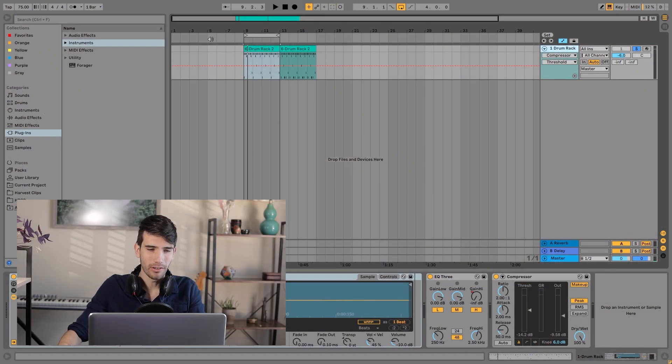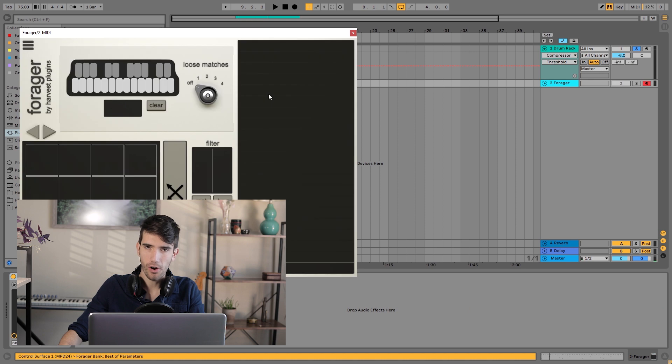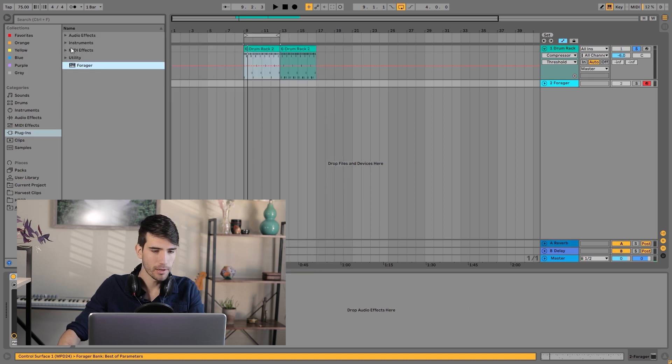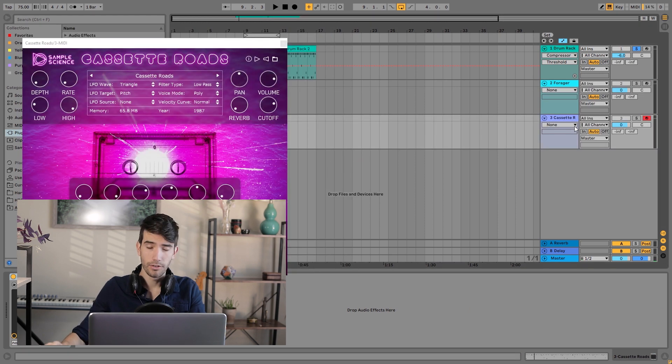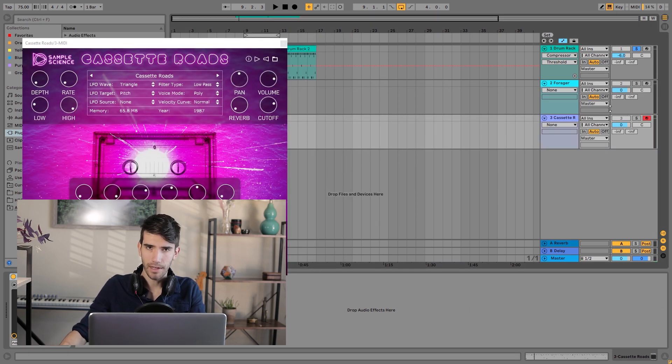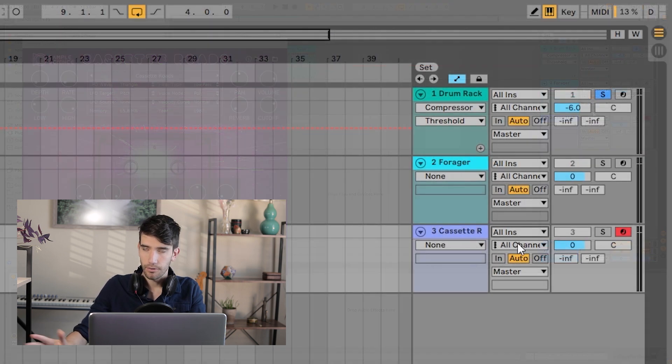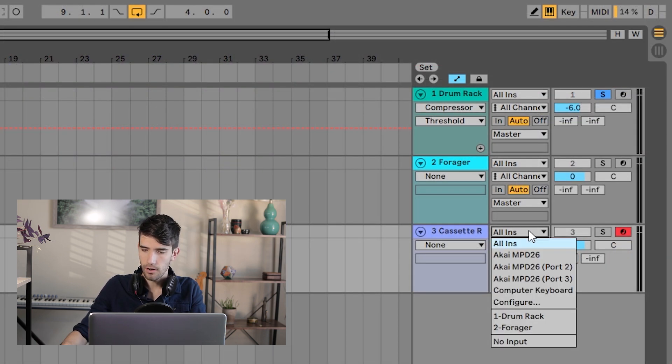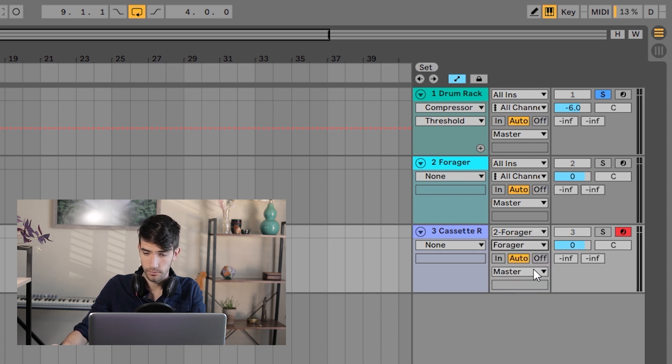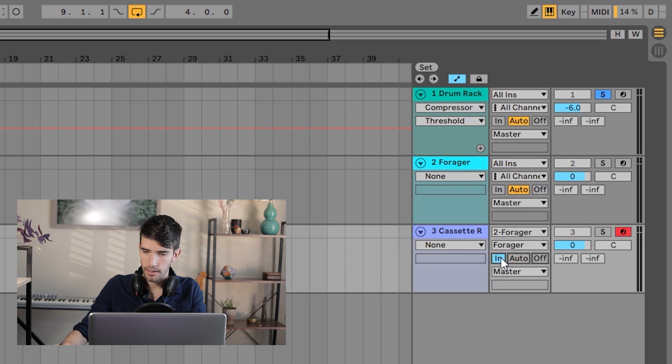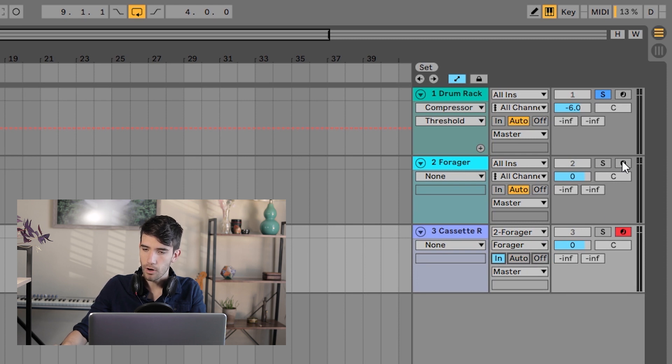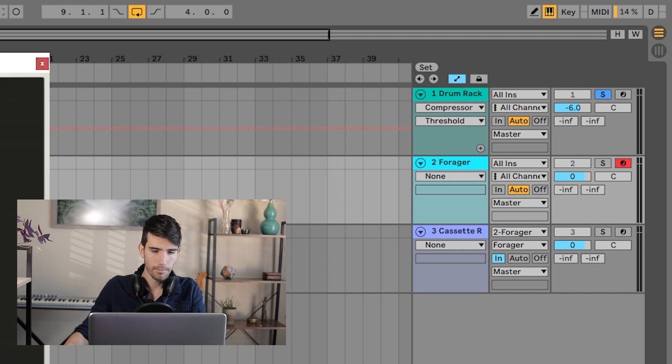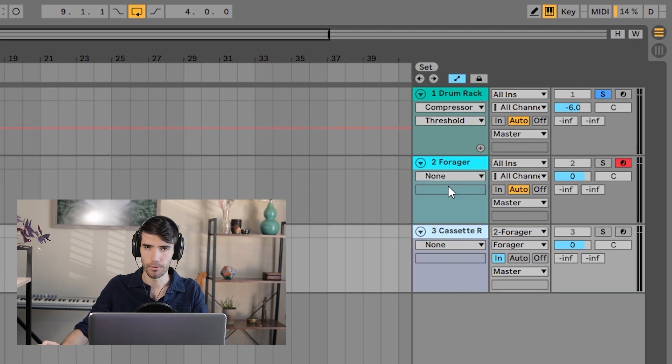To set up Forager, you're going to need two things. One is a MIDI track with Forager on it, and the other is an instrument of your choice. You're going to want to take your instrument and basically route the output from Forager into the instrument track. So in Ableton, the way to do this is to change this all-ins to just the Forager track, and to change this post-effects to Forager, and then to change the track mode into this in-setting. Then you're going to want to arm the Forager track because Forager actually does take MIDI input. Once you have it all hooked up,